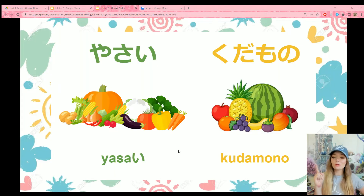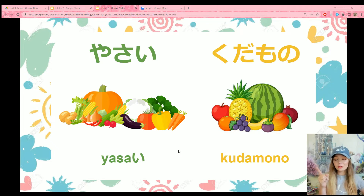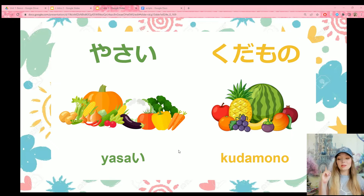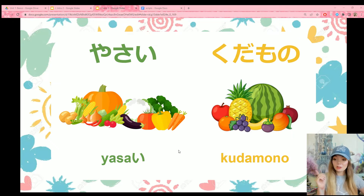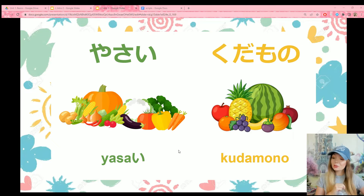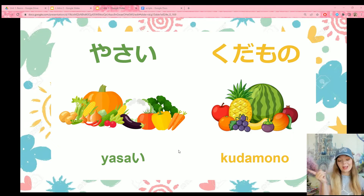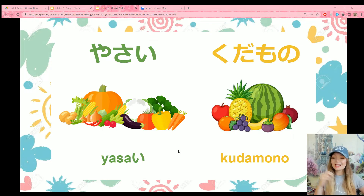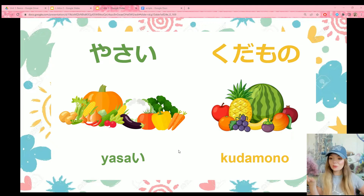First up, we have some new vocabulary words. If you look at the first one, you will notice that in the Romaji there is also a hiragana character. It's one that you've already learned, so if it looks unfamiliar to you, you need to go back and review lessons one and two. This word is yasai, which means vegetables.